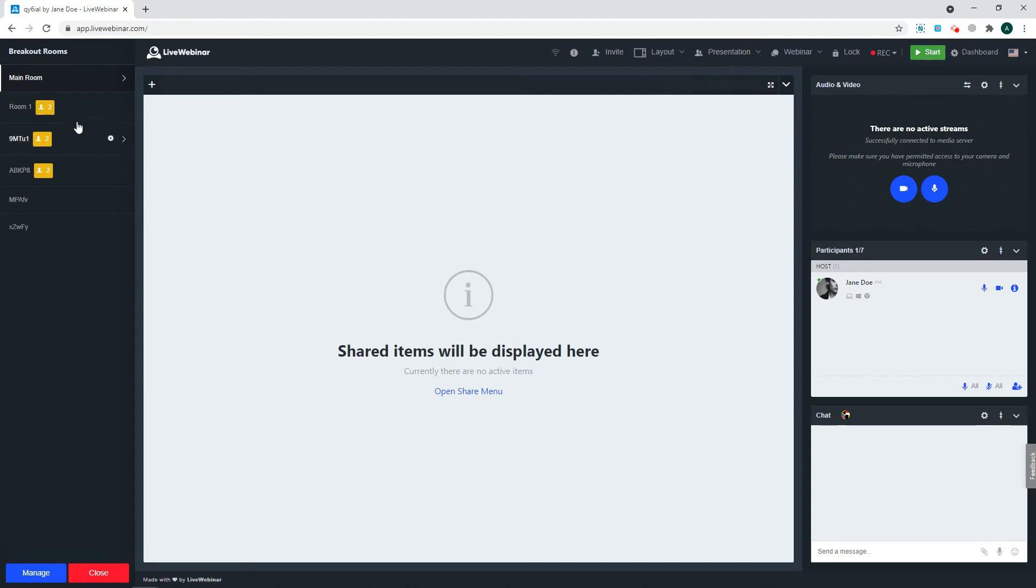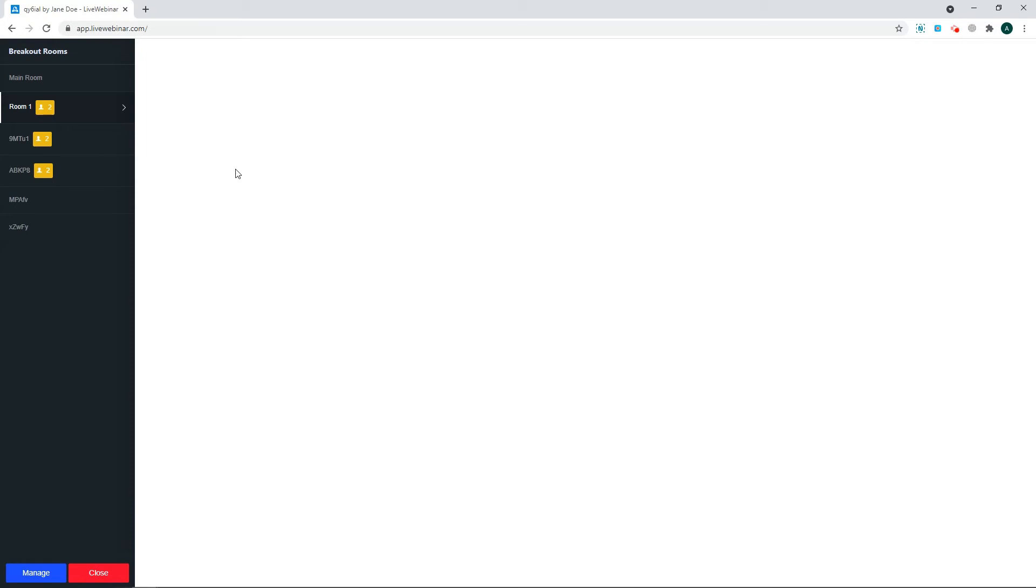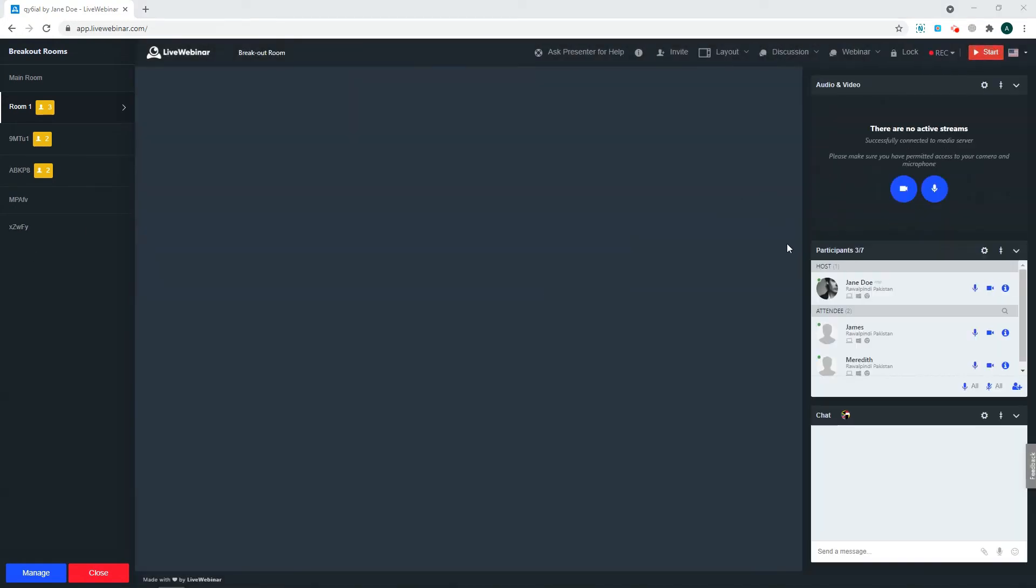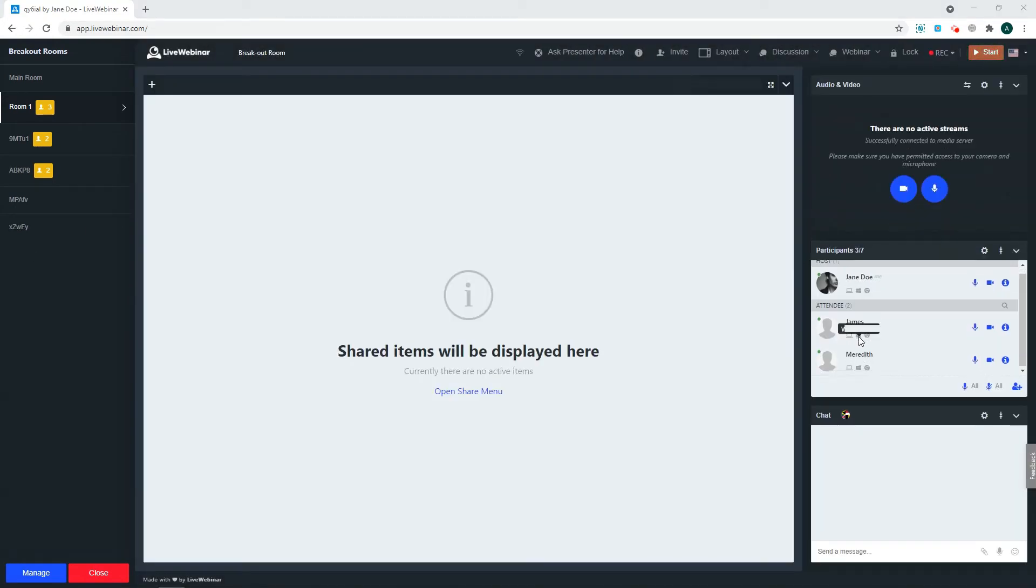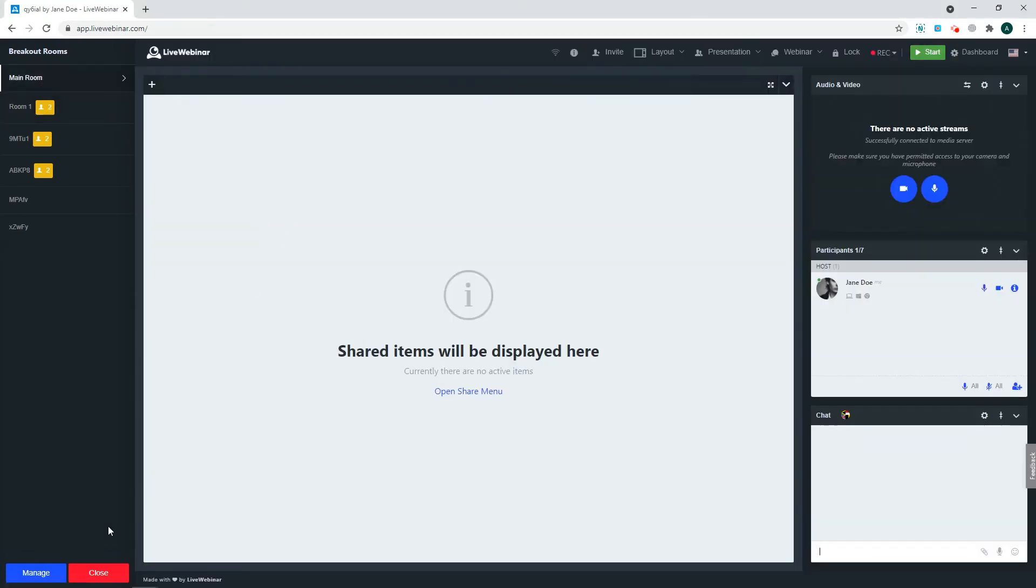As the host, you can enter different rooms by clicking on the given room. On the right, you will see a list of the participants that are in the room. If you want to go back to the main room, click Main Room.